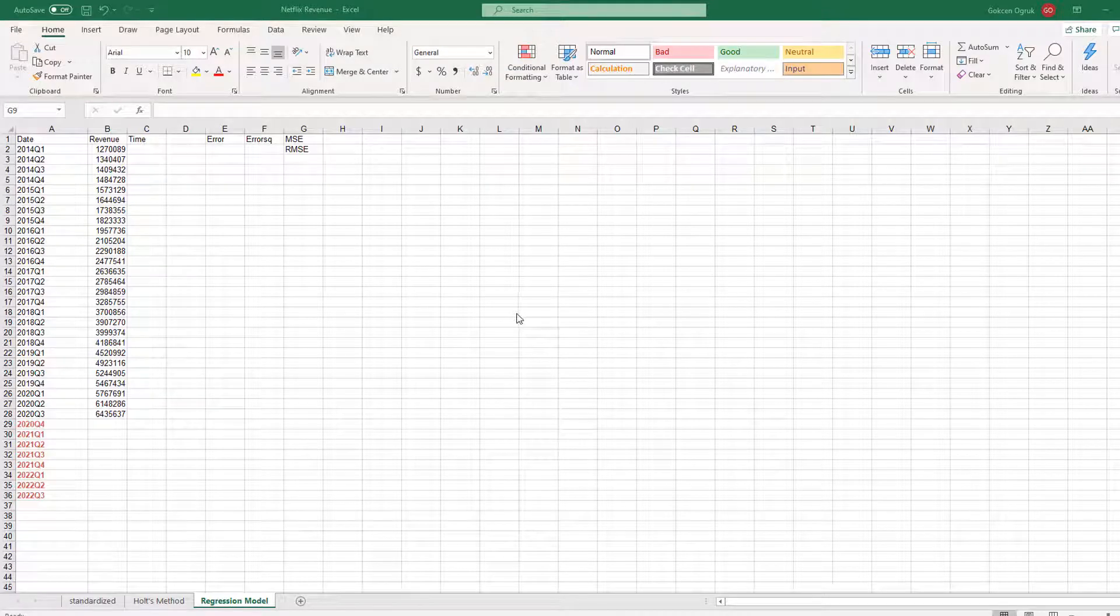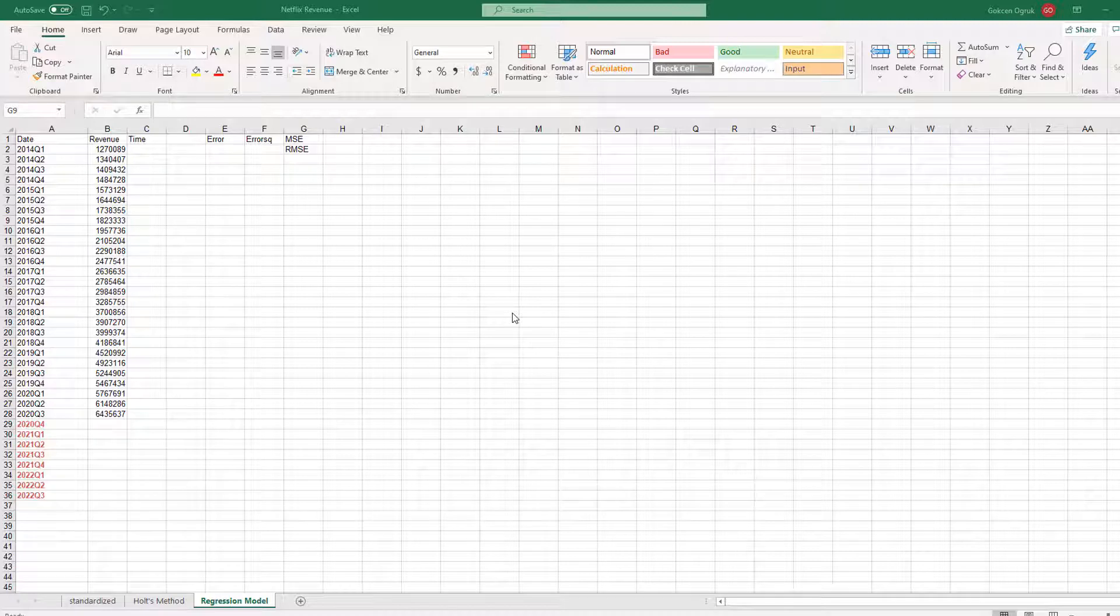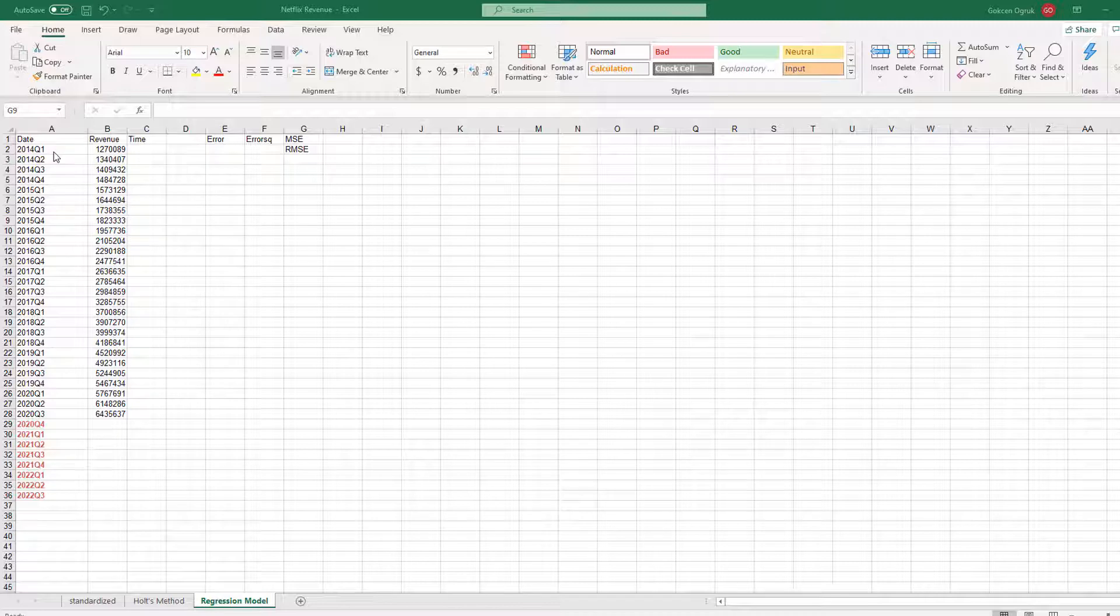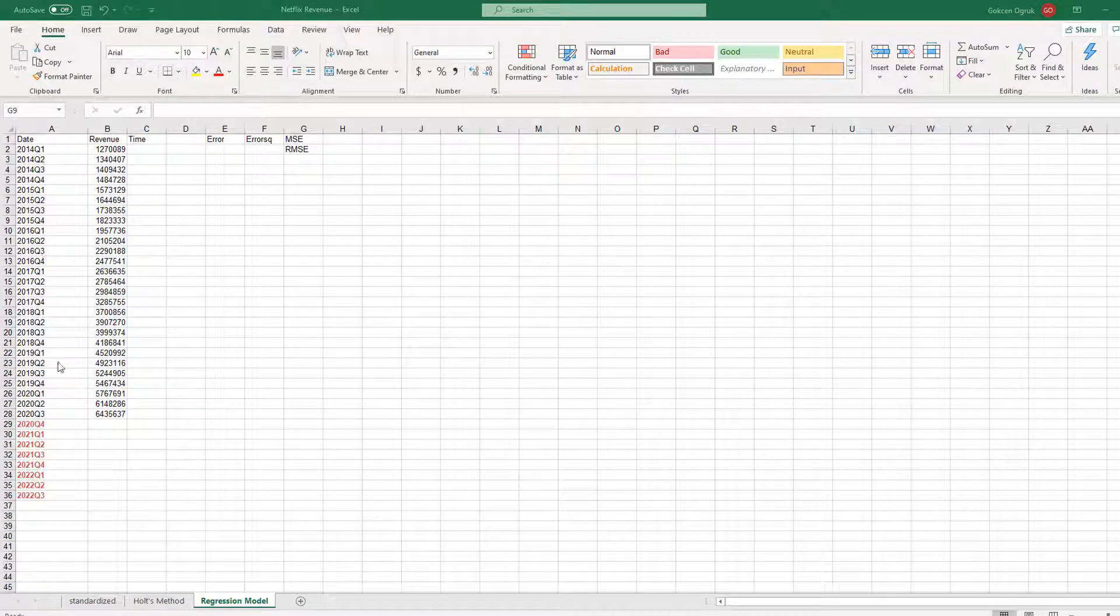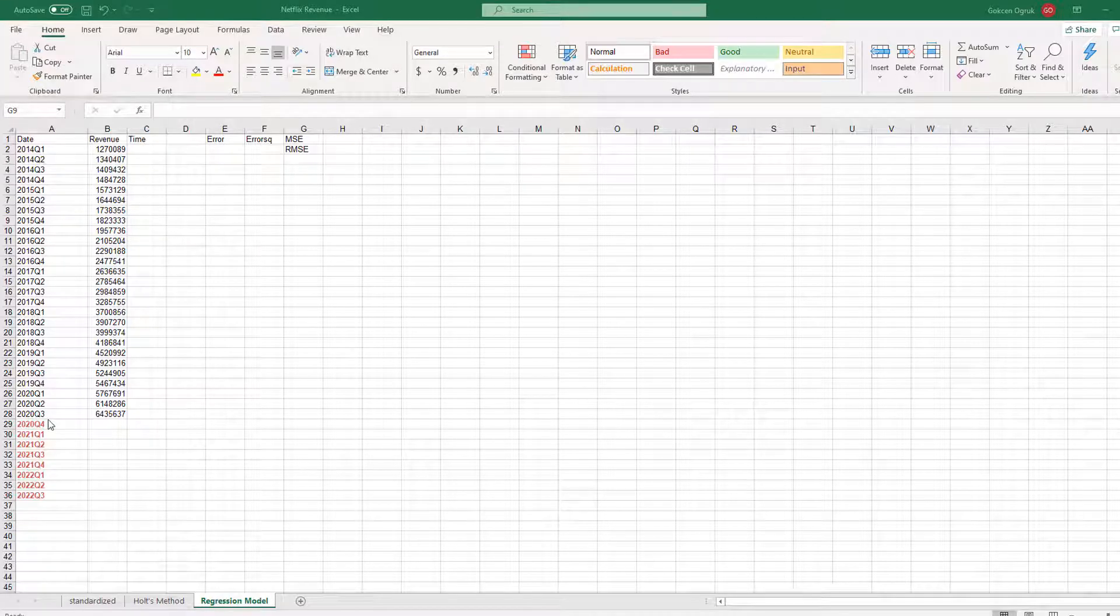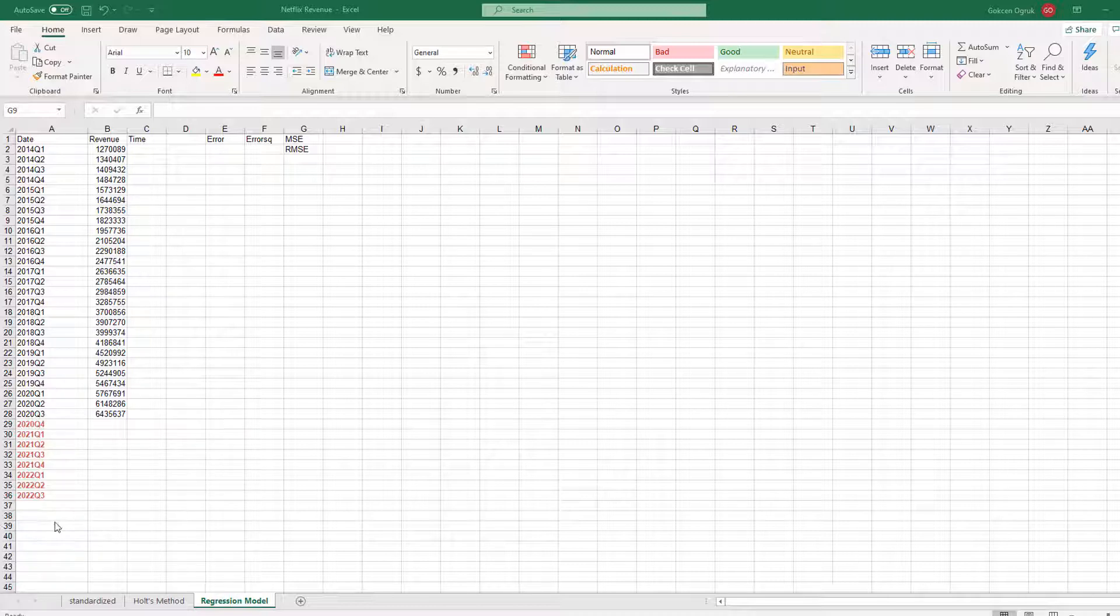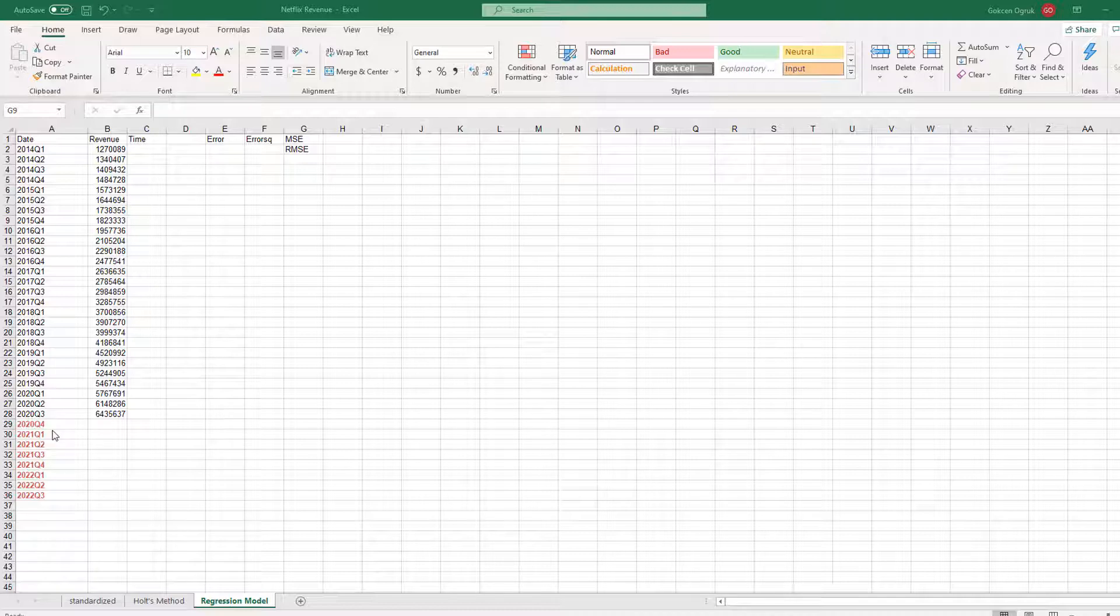Hello everyone. In this video, I'm going to continue the first video using regression model. We have the Netflix revenue, which starts from 2014 Q1 to 2020 Q3, and we have an out-of-sample period which we are going to forecast the sales, starting from 2020 Q4 till 2022 Q3.